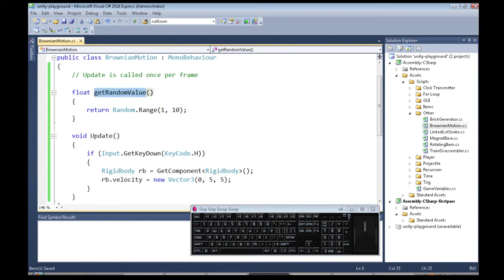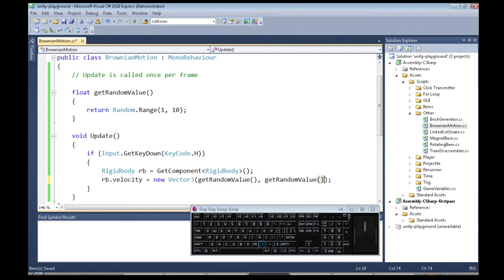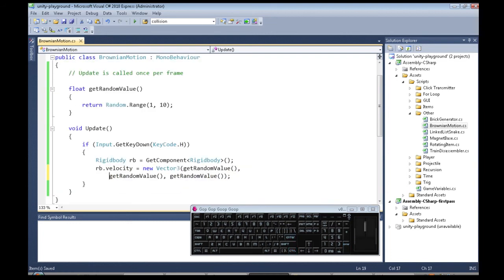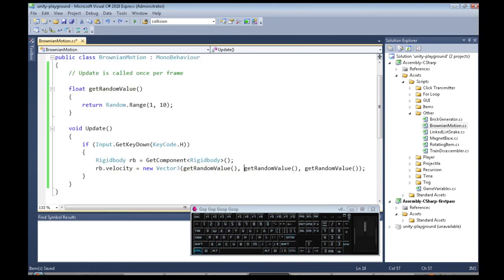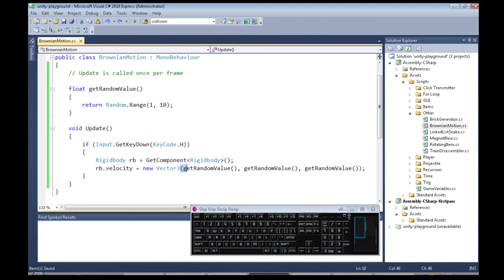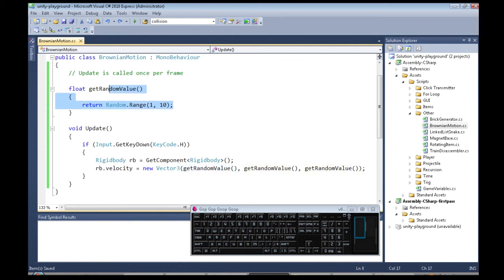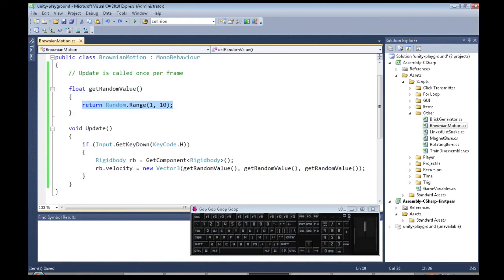And now I'm going to use this function over here three times. So the way this is going to work, just like before I had 0, 5, 5, well, when the code gets here and I do open bracket, close bracket, this makes that function happen. It's going to come over here and it's going to give me a number from 1 to 10.